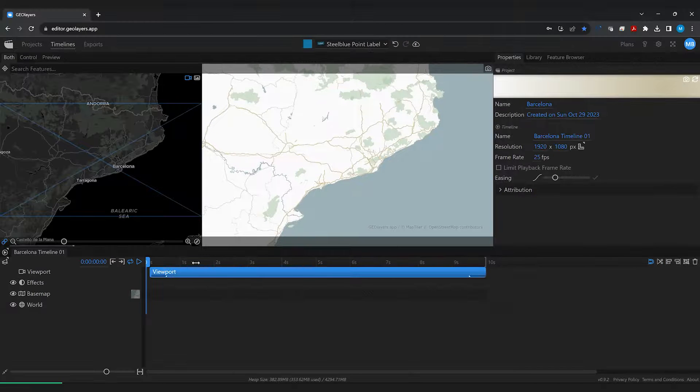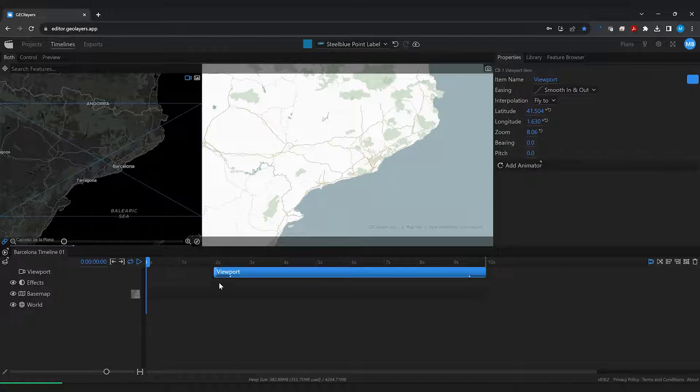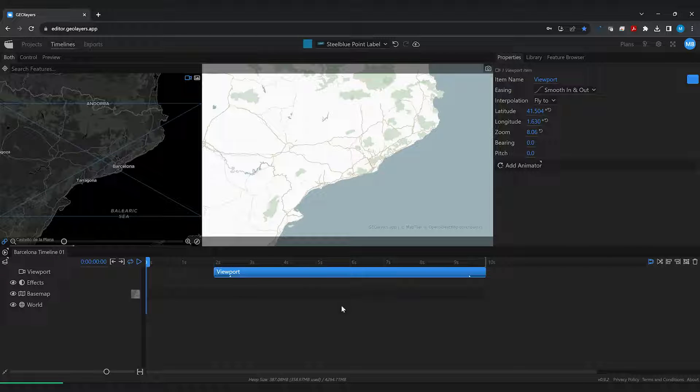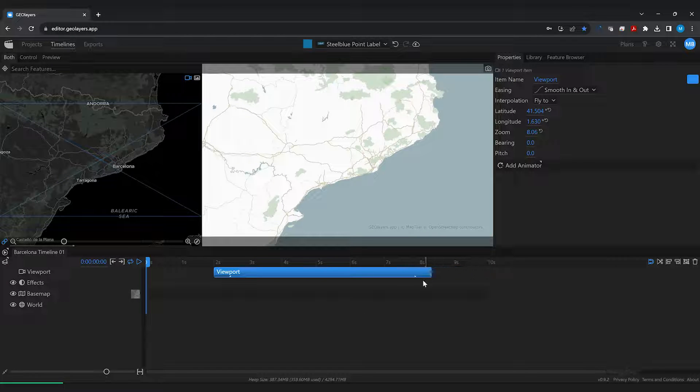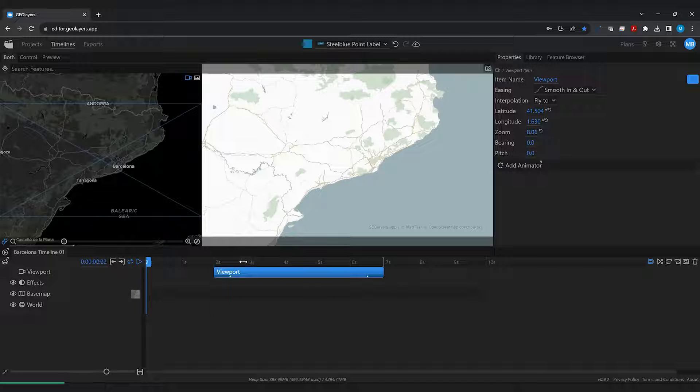We need two viewports, we need some default viewport that's going to be like an overview of Europe and we of course going to need a Barcelona viewport.